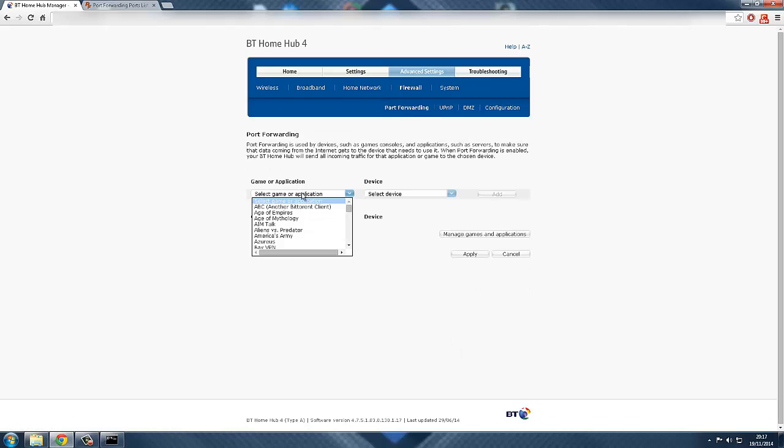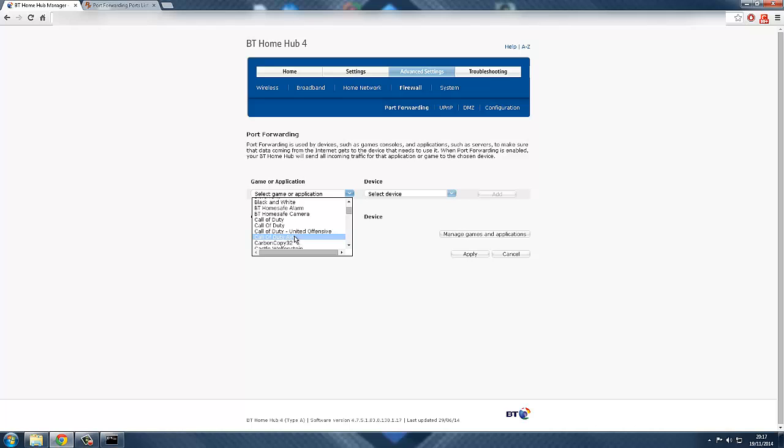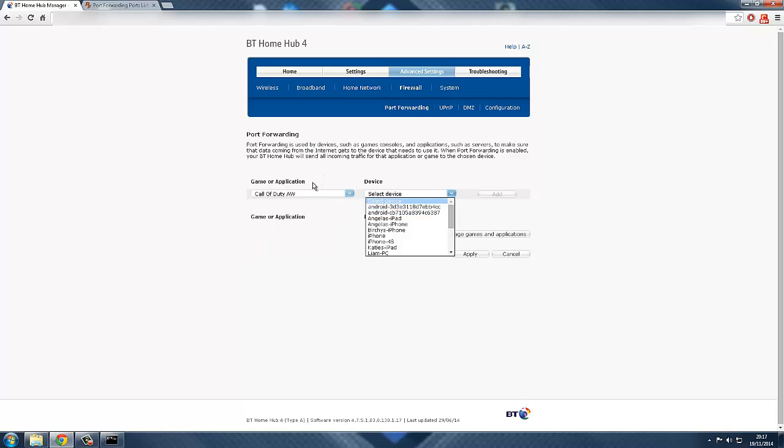Once you've done that, you want to go back to port forwarding. And this time, you want to find the names that you named your devices to. So I named mine Call of Duty, Advanced Warfare, one of them. I'll select the device.